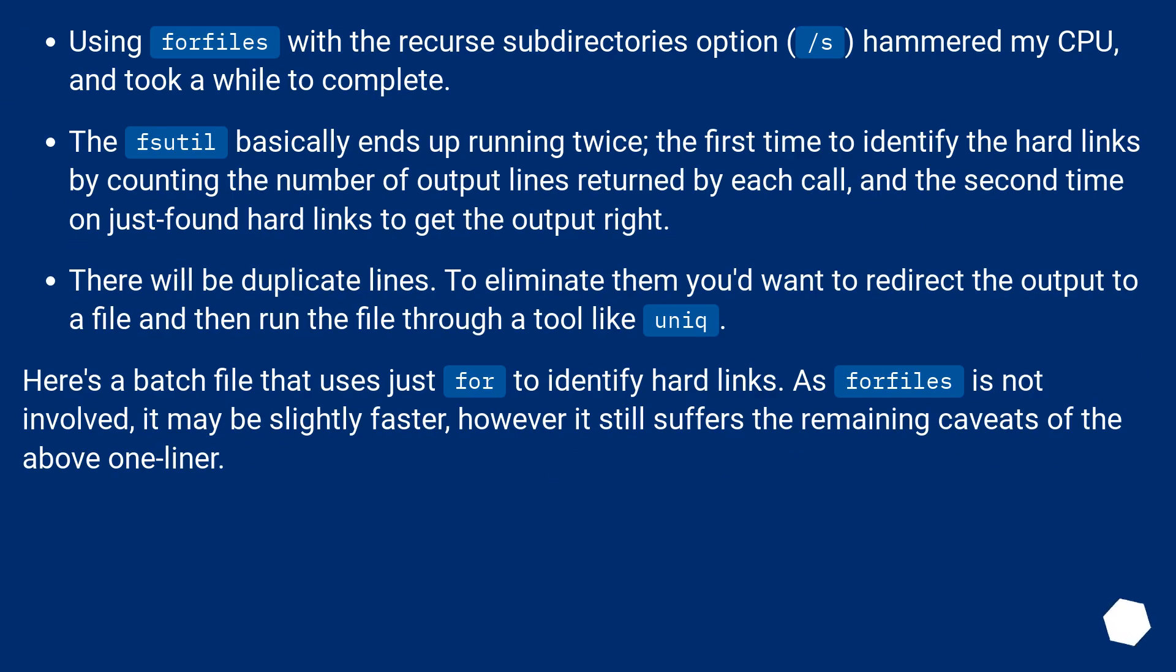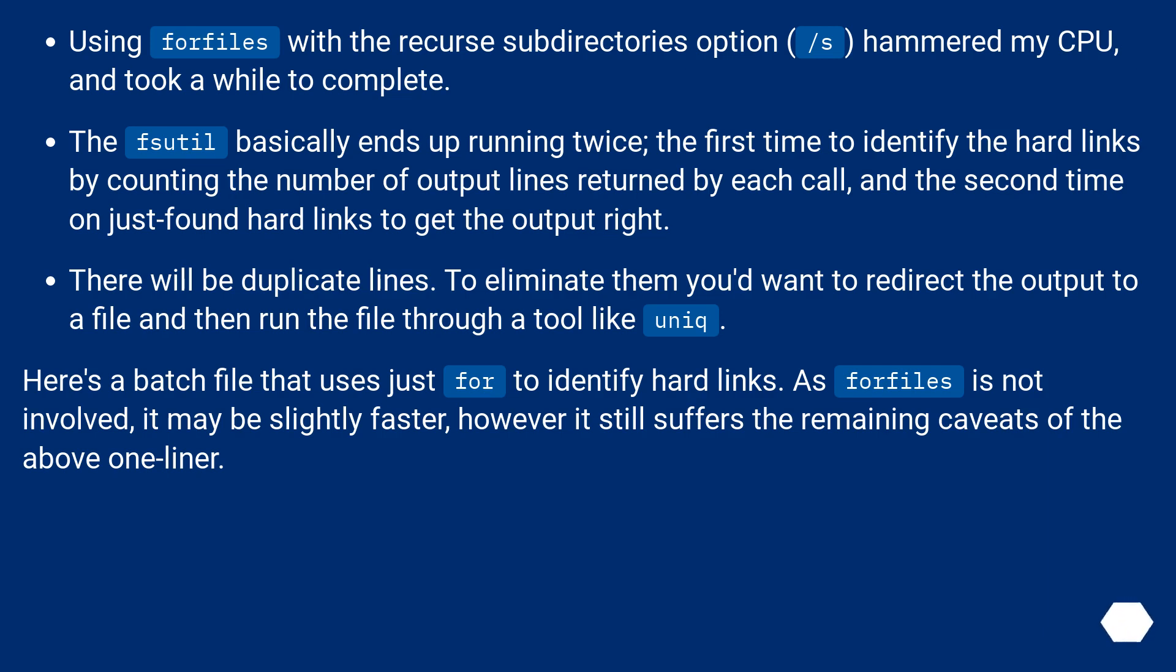Using for files with a recurse subdirectories option /s hammered my CPU and took a while to complete. The fsutil basically ends up running twice: the first time to identify the hard links by counting the number of output lines returned by each call, and the second time on just found hard links to get the output right.